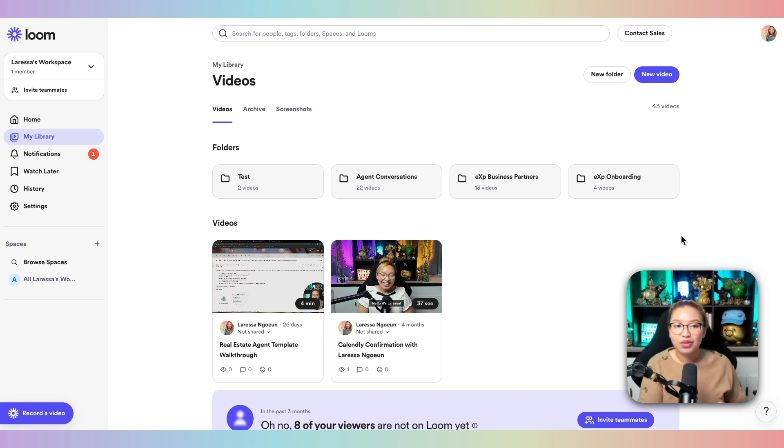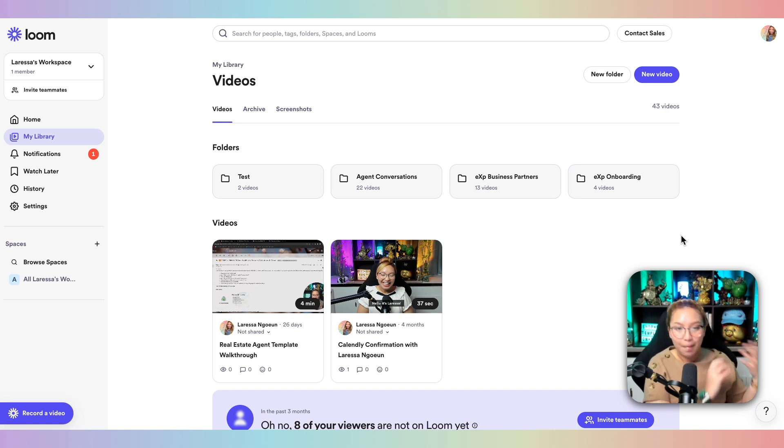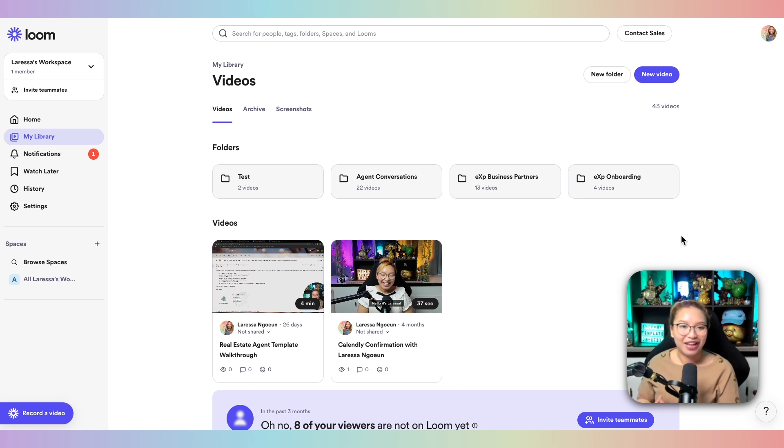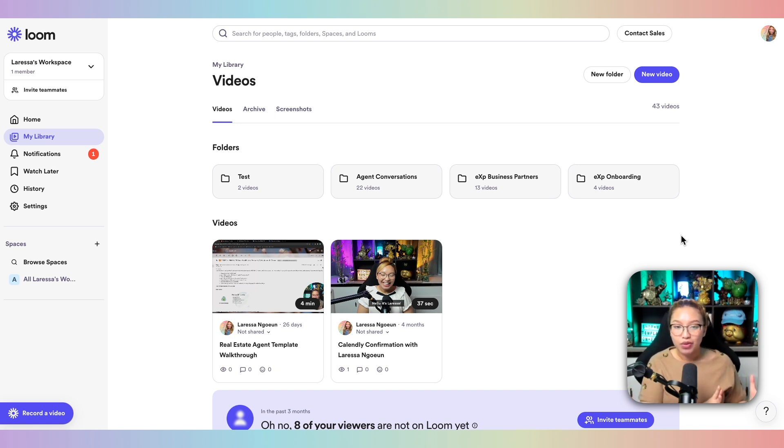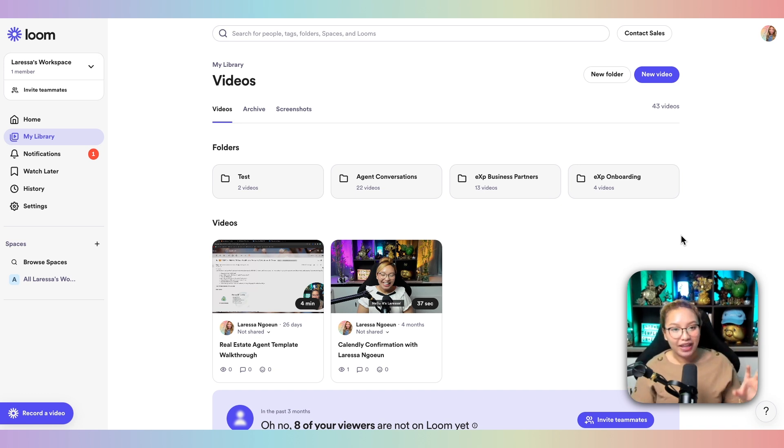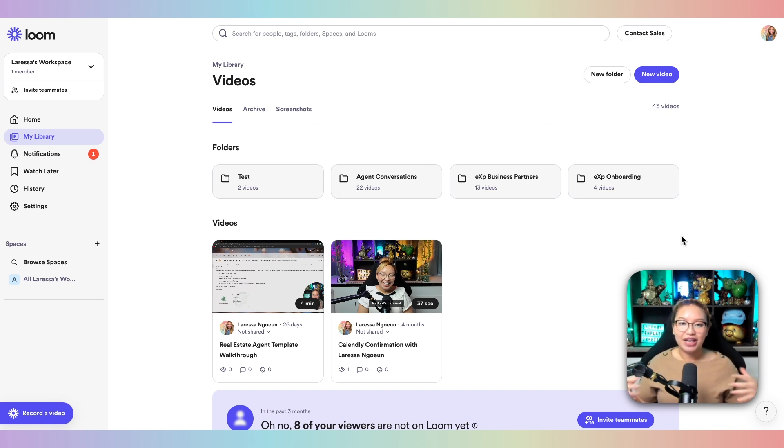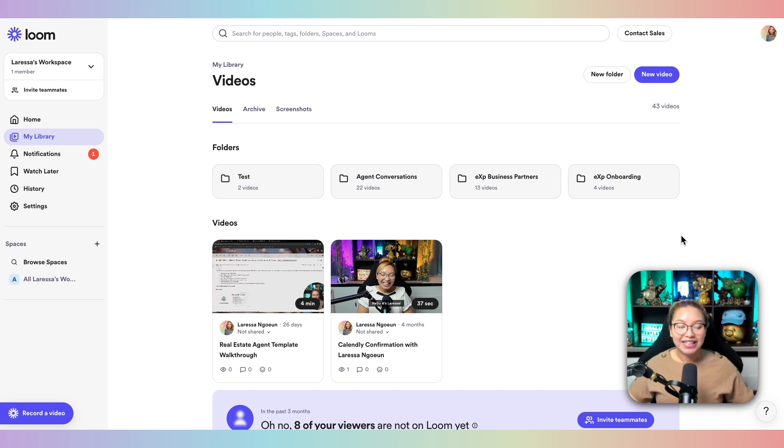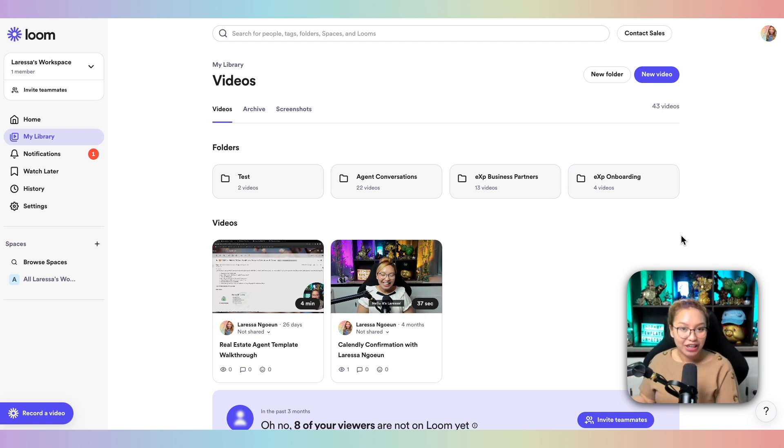So for example, you could use Loom as a way to screen record what the contracts would look like for a buyer and what the contracts would look like for a seller or create separate videos for the process of what it would look like at a specific point within a real estate transaction. You're creating videos as a log so that you can share it with your clients at a later date so they have information that they can reference and refer back to when they need to if you are busy.